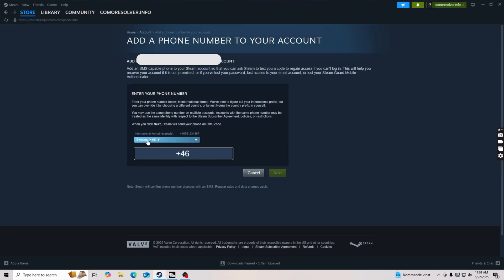By default, when you select your country right here, they will give you the country code right here as well. I don't know why they do this, but there is a space in between and you need to remove that.